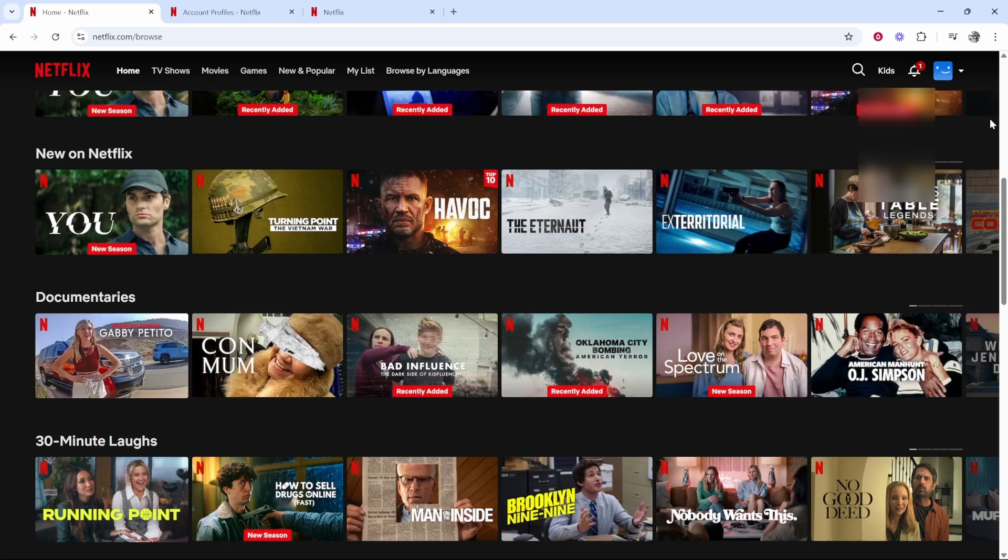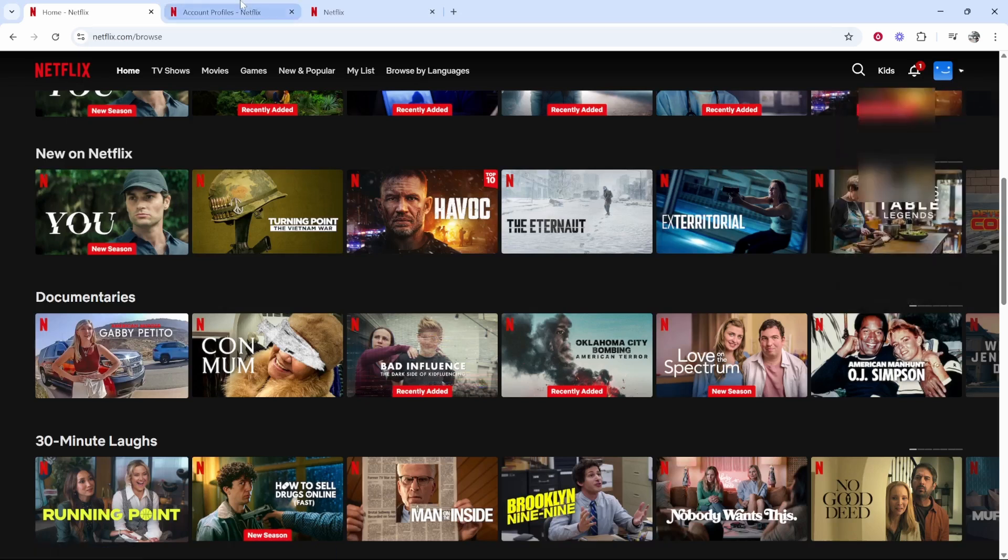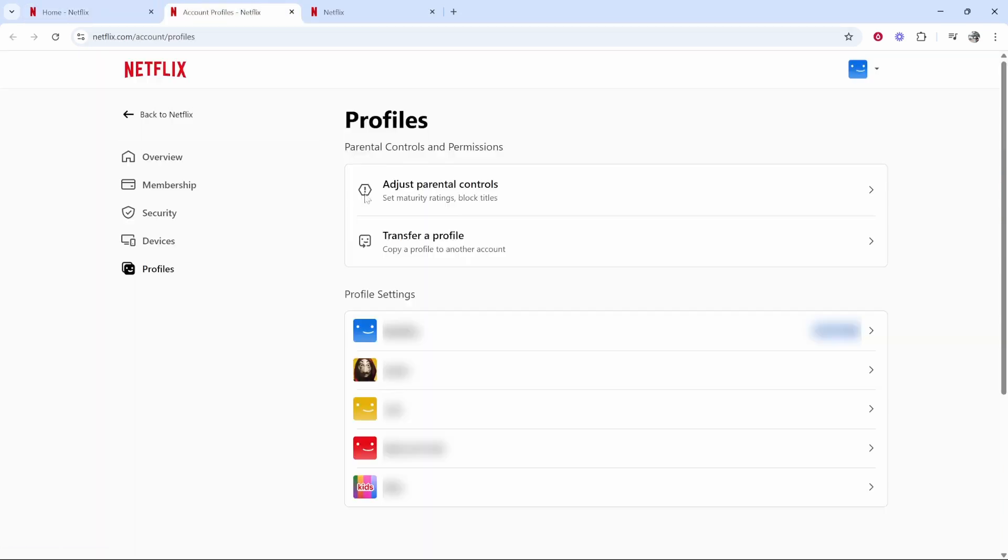Once you're on Netflix and you've chosen the account that you usually watch movies on, go to the top right-hand corner and then go to Manage Profiles. Once you've done that, it will take you to this account.